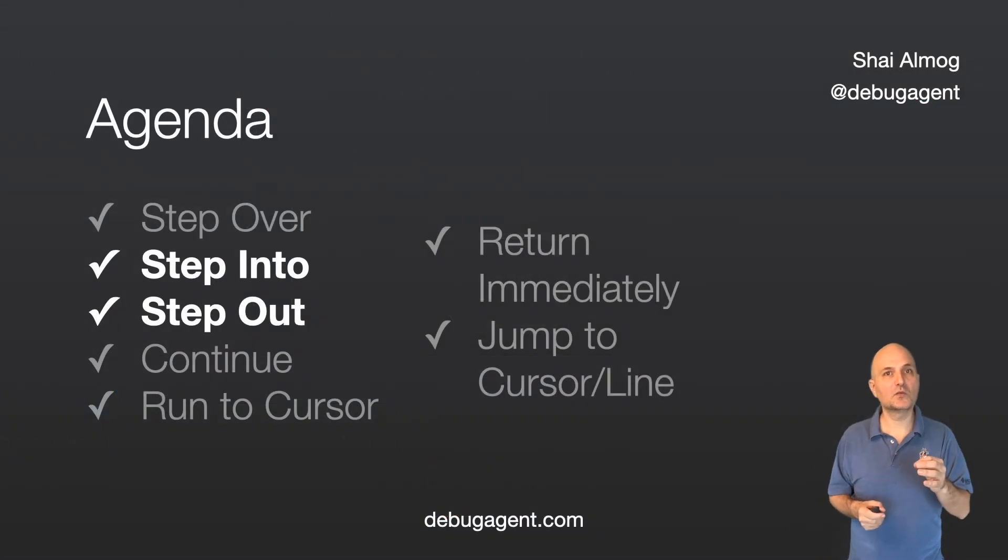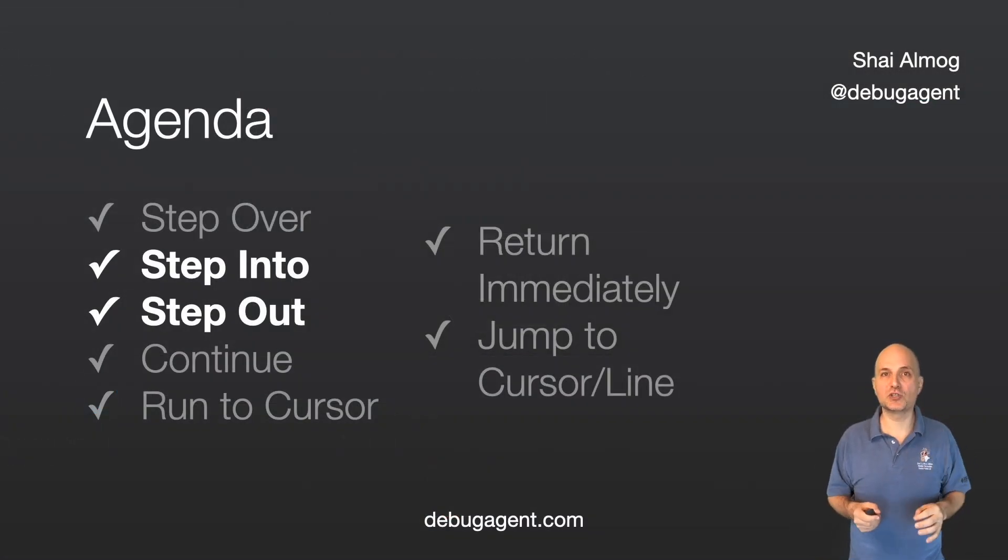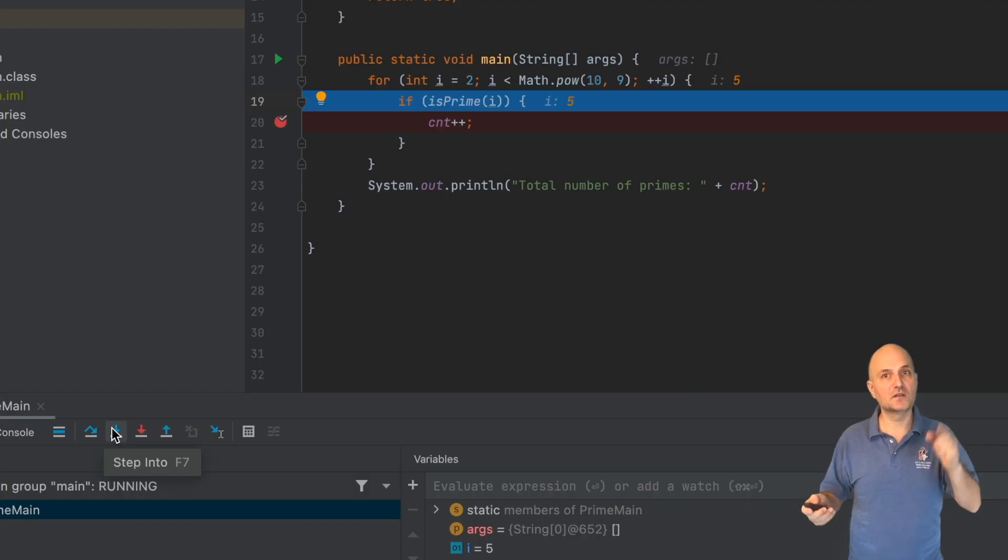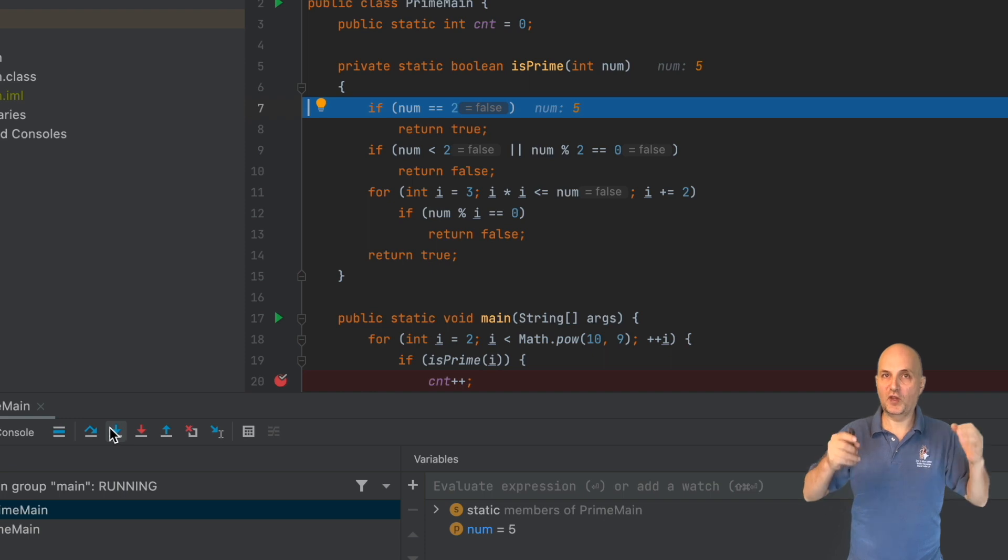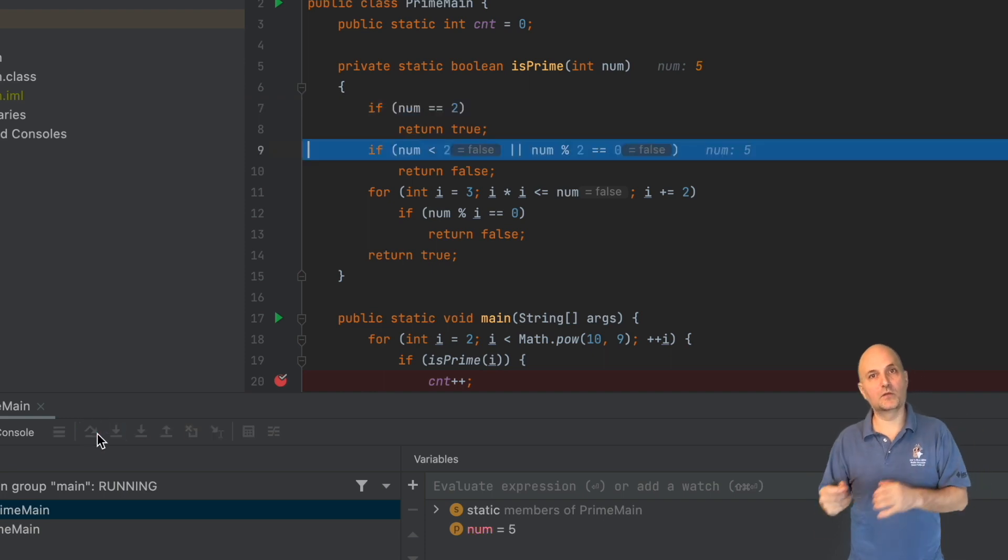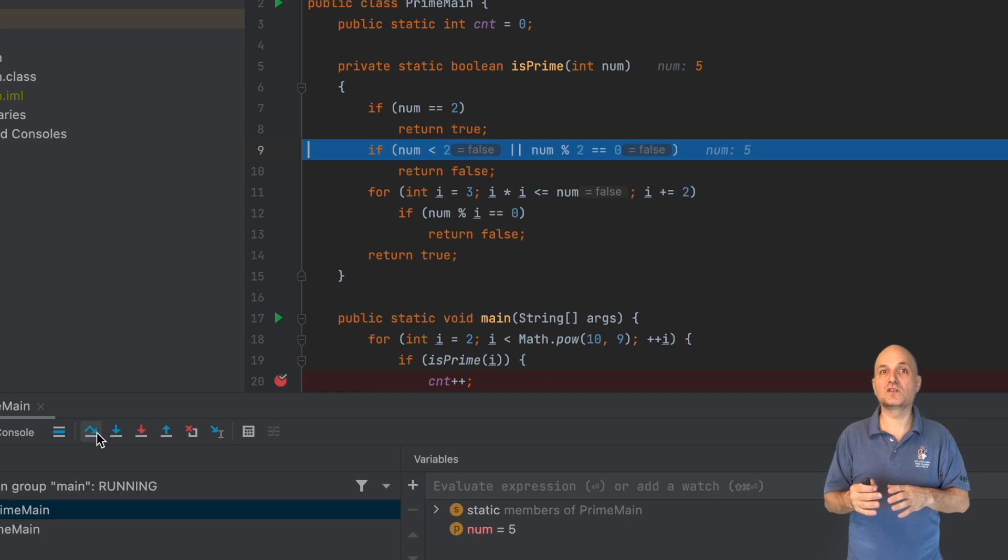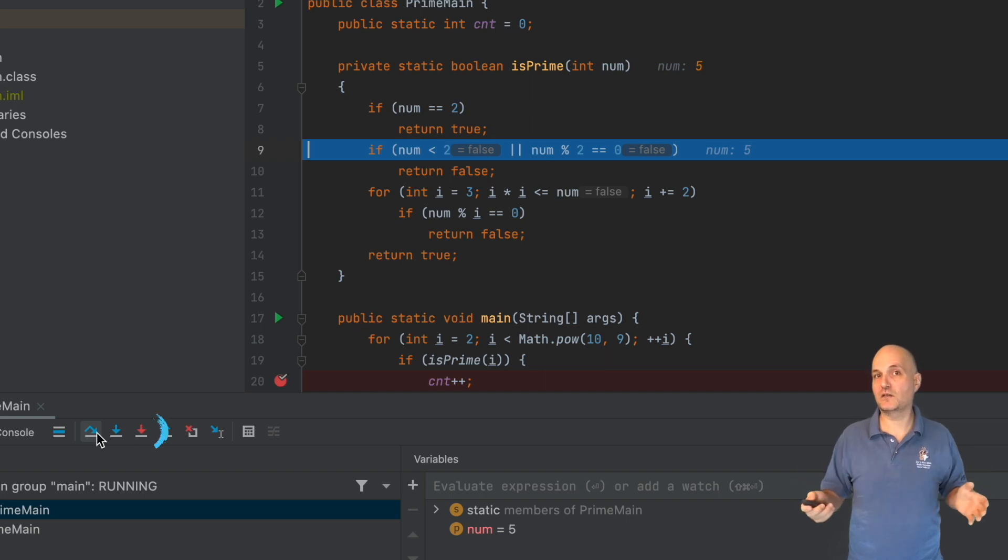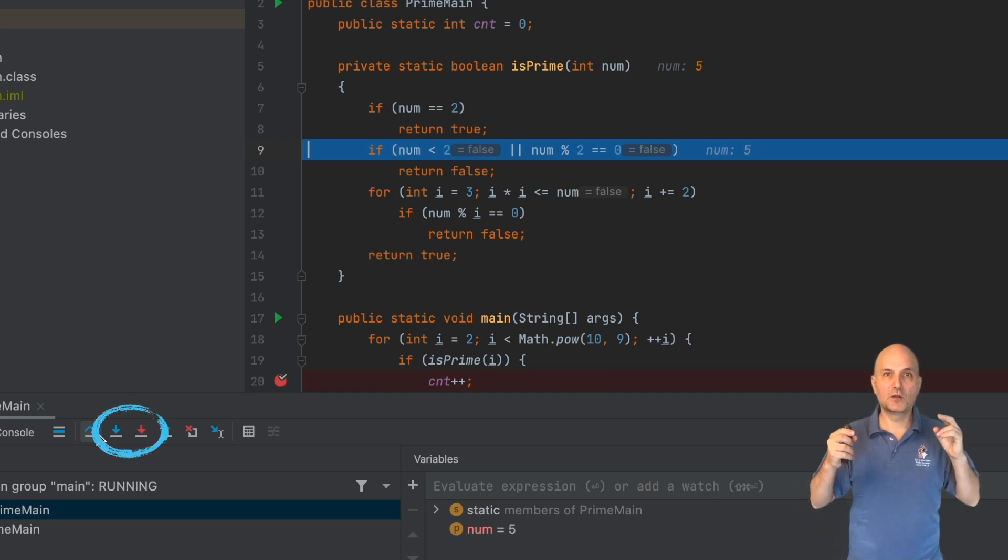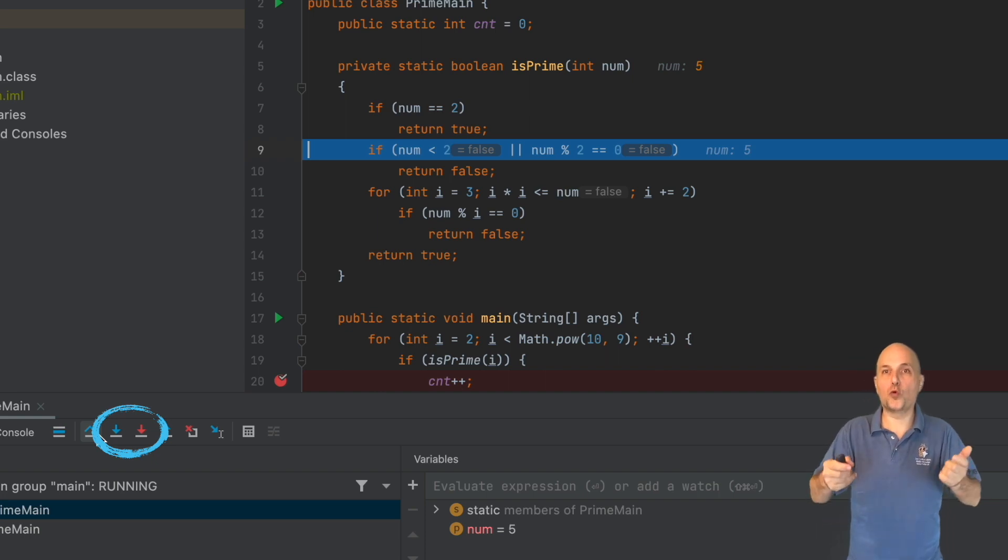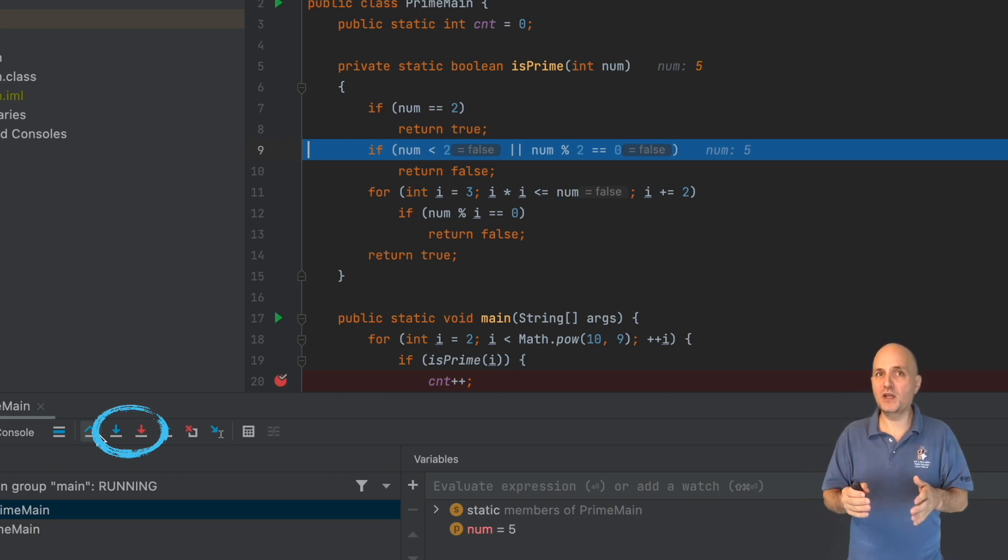Next, we'll discuss two distinct operations: step into and the related step out. Step into goes into the method we invoke. Notice that if there's no method to go into, the step into will act like step over. We have two step into operations, the regular one and the force step into, which normally acts the same way.